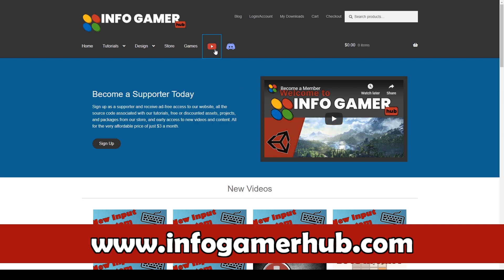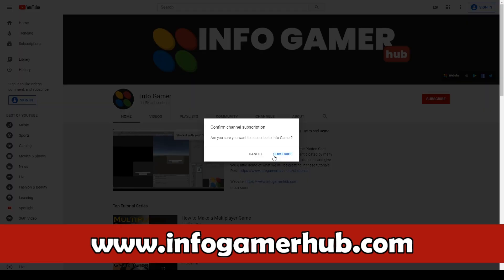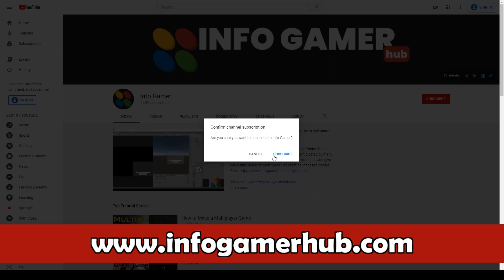Now, before we begin, make sure that you're subscribed to our channel so that you can be up to date with all our latest videos.